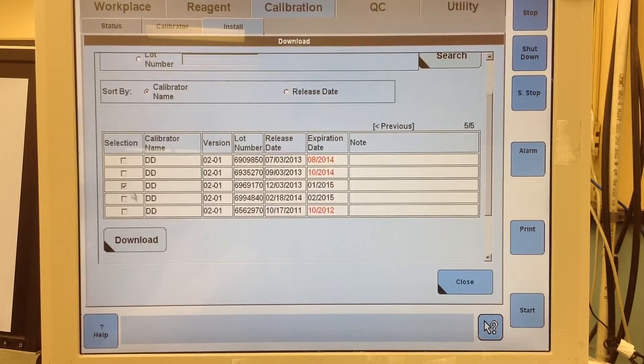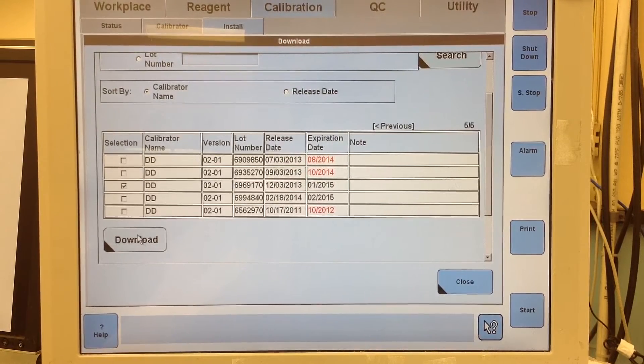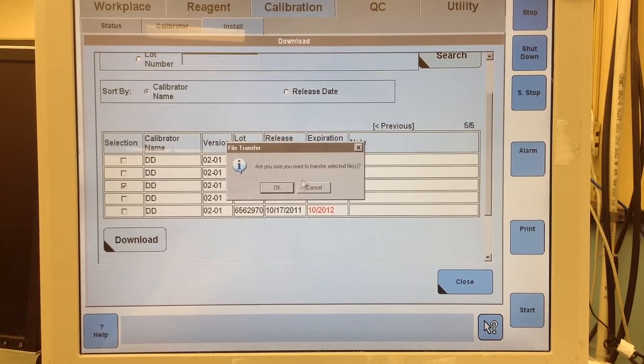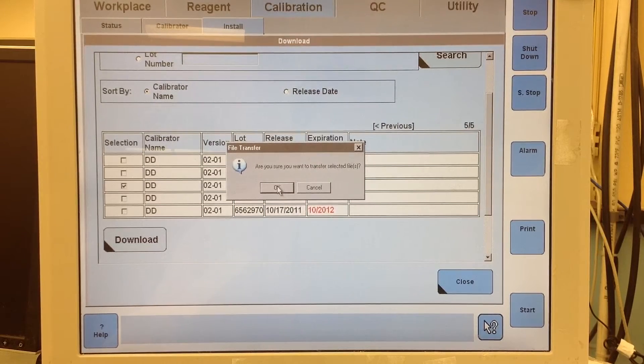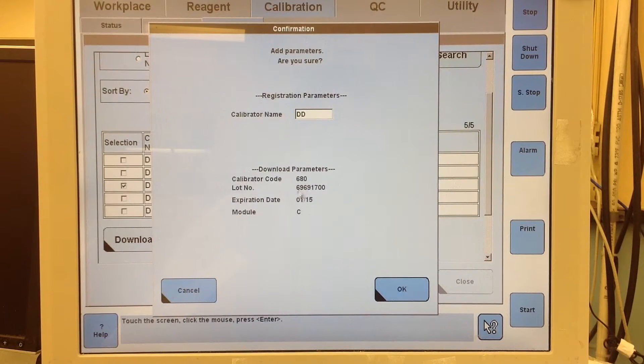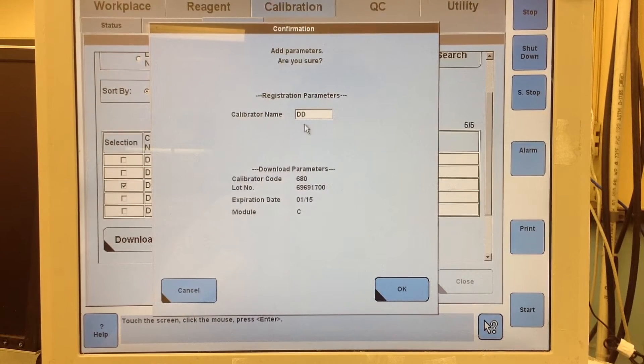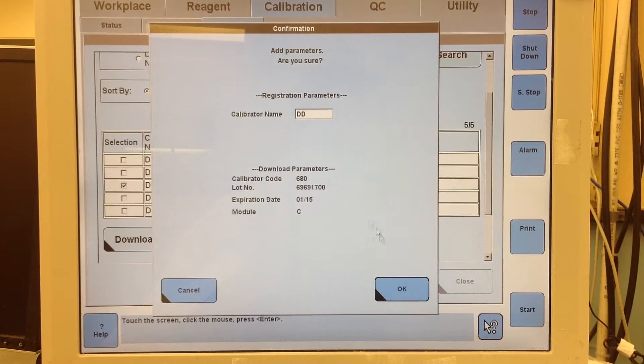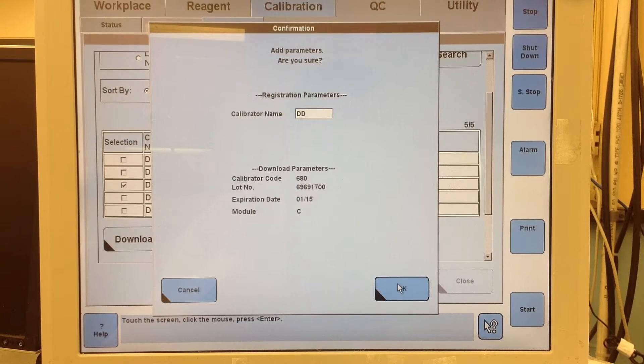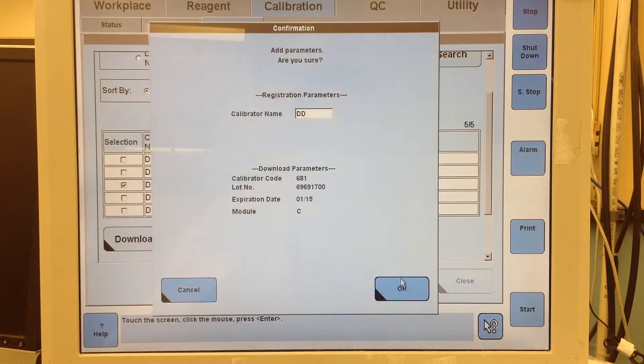After you select the D-dimer calibrator you want to download, you have to click download. It's going to ask if I'm sure I want to transfer. Yes. So that's the calibrator name that it's going to do. It's going to start at 680, which was the starting of my last parameter.